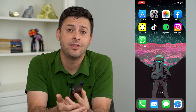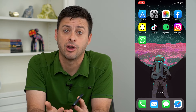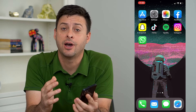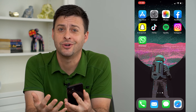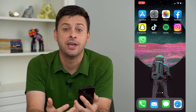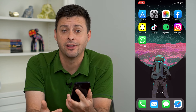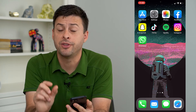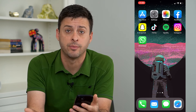Hey guys, Trevor here and in this video I'm going to show you how to hide an Instagram post from one person. I know what it's like to not want one specific person to see a specific post — it may be a mom, a dad, a relative, a friend, a significant other that you really just don't want seeing that post and you'd rather hide it from them.